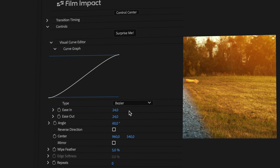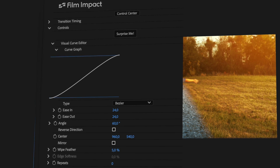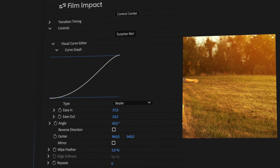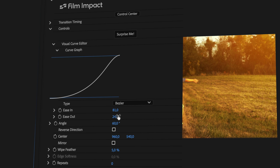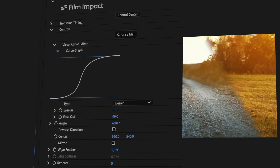Moving further down, you'll see the visual curve editor. This affects the timing of the entire transition, giving it either a graceful start or ending.